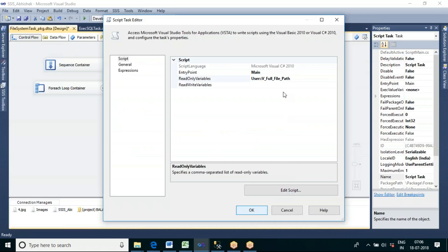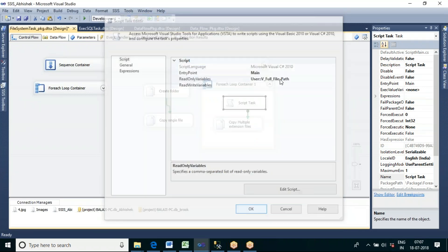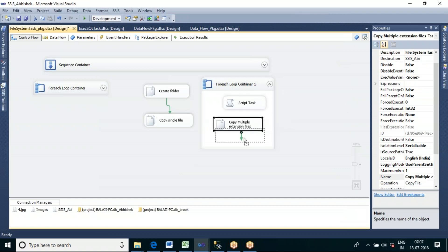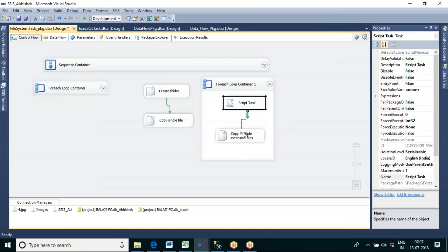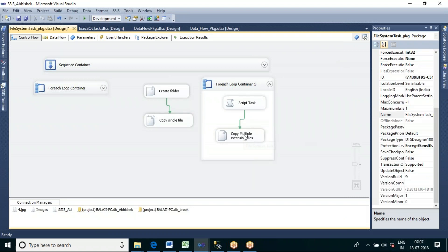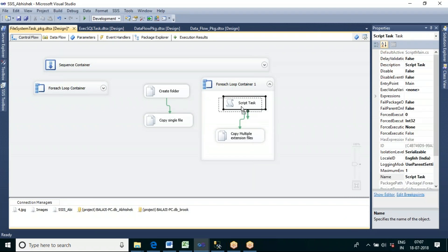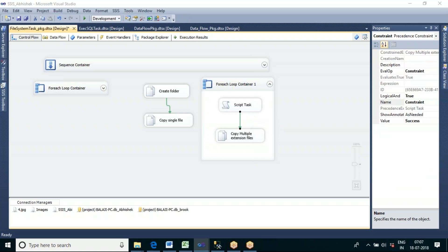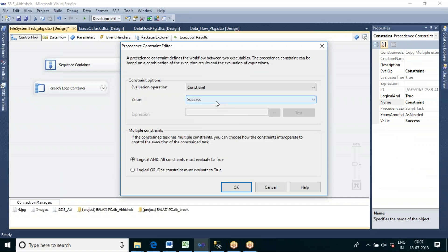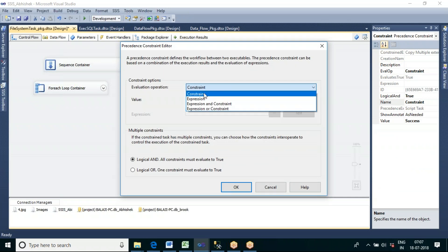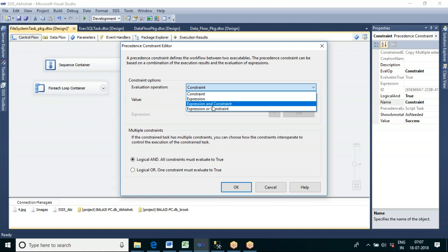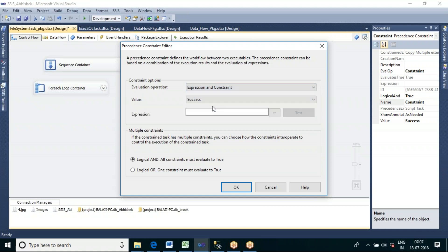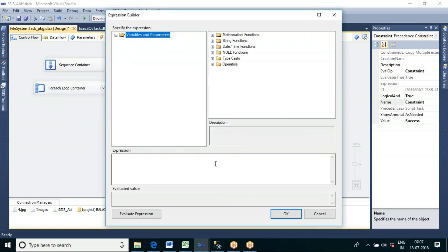The Script Task will display the list of file paths present in that variable. After the Script Task, we go to the Copy File task. When you double-click the connector arrow between Script Task and Copy File task, you can write an expression — not just a constraint, but also an expression to filter file names.